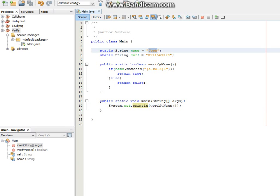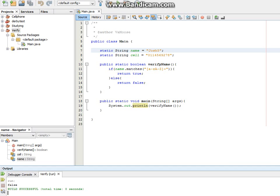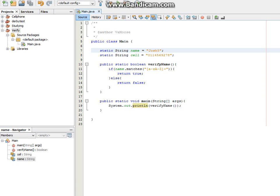because Josh only contains alphanumeric characters. If we add a number in there, for example 5, and run it, you'll see we get false, because now it contains anything outside of lowercase a to z or uppercase a to z.